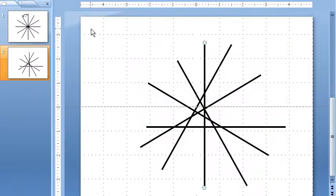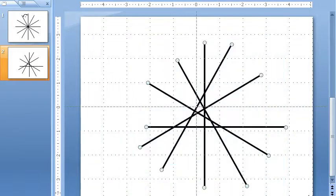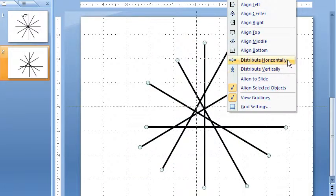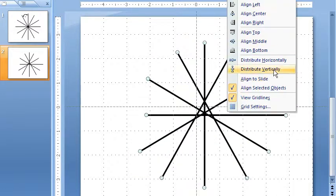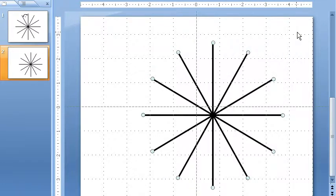Okay, now I'm going to select them all. Use my favorite tool up here, which is align and distribute. And I'm going to align middle. And then I'm going to align center. And there you go.